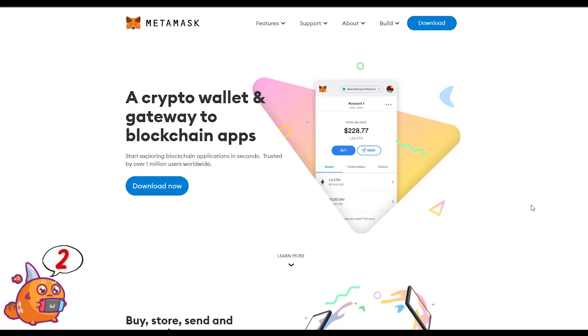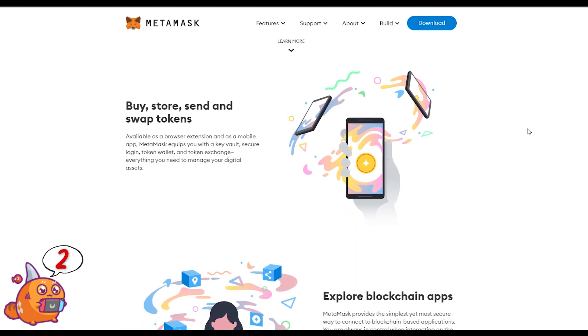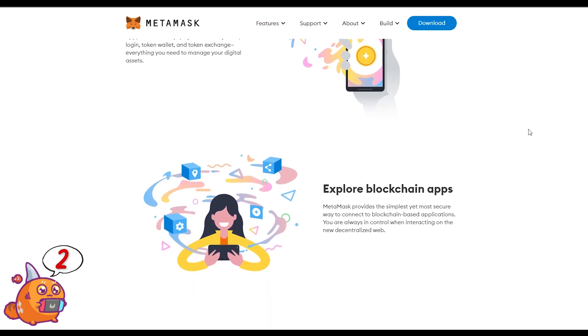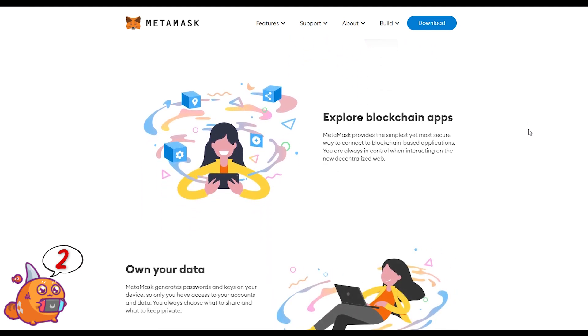Next up, you need a cryptocurrency wallet to connect you to the crypto or blockchain ecosystems. I recommend using MetaMask. MetaMask is very secure and it is a browser extension, which makes it very useful — when you enter any website that's connected to a crypto ecosystem you can easily connect to it with MetaMask.